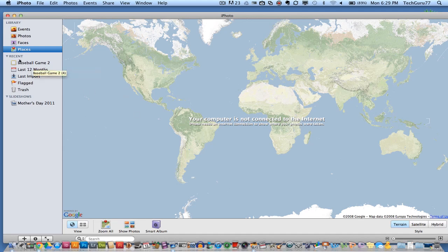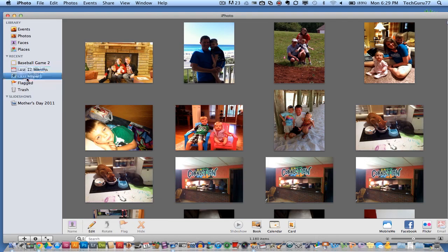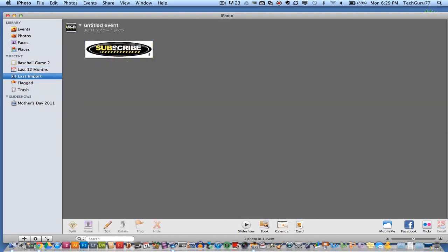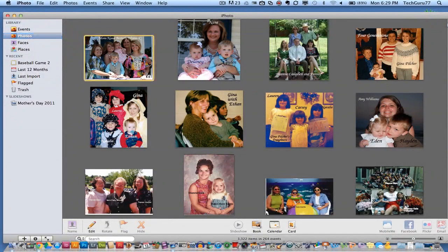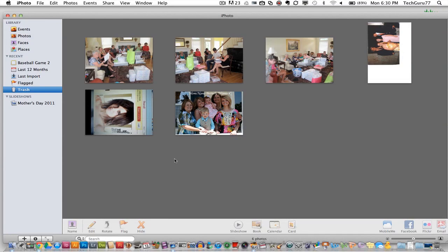Down here you'll see Recent — your last 12 months of images — and your last import. If you've flagged any images, they will appear here as well. You can take pictures and drag them to the trash can, and that image will now be in the trash. To empty it, select all of those images and drag them to your trash can on your Mac — that's the easiest way of doing it.